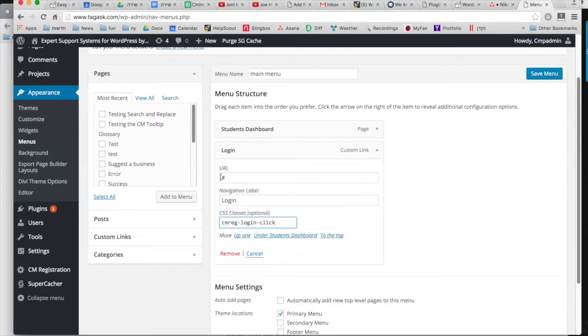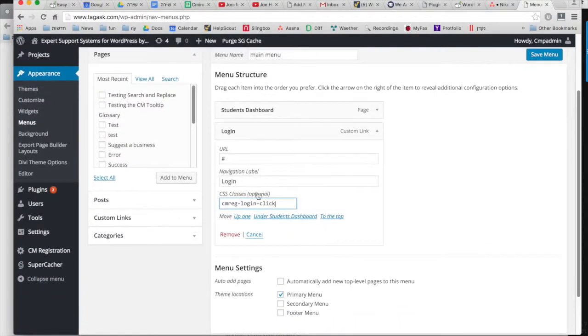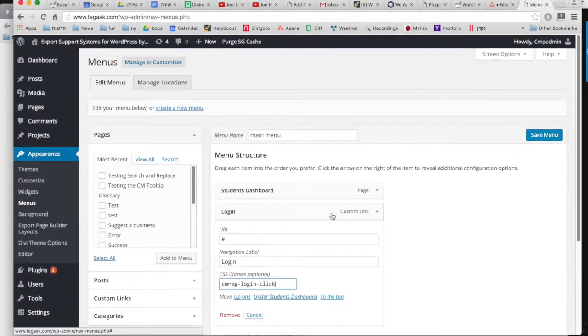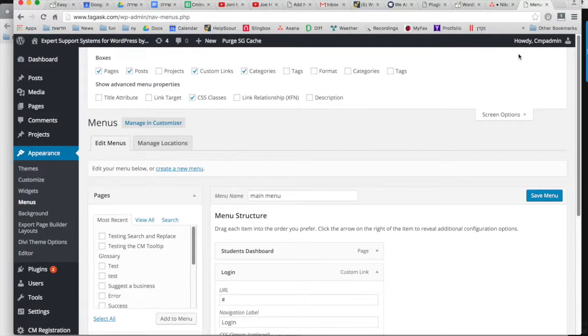If the CSS is not shown, you need to go to screen options and turn it on.